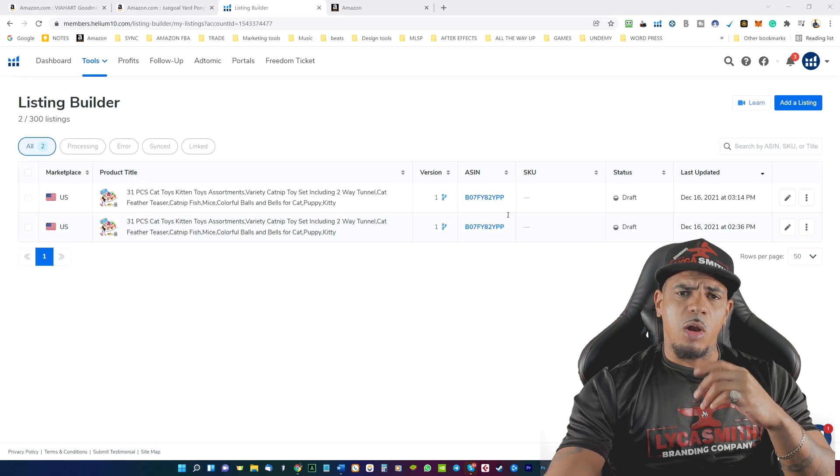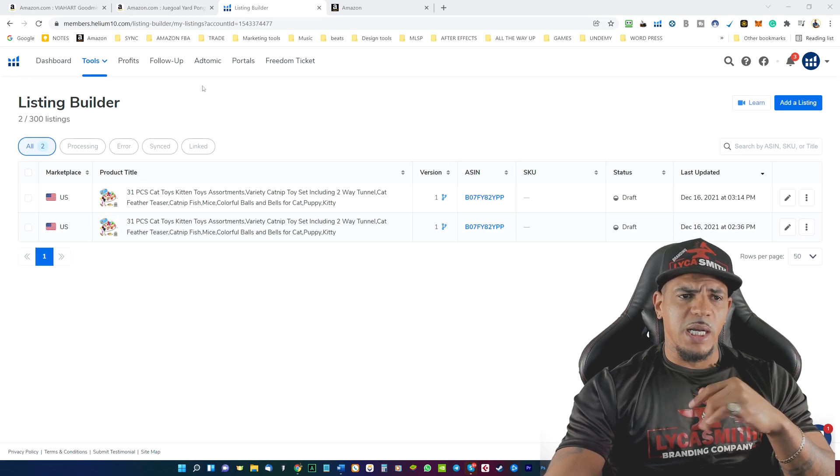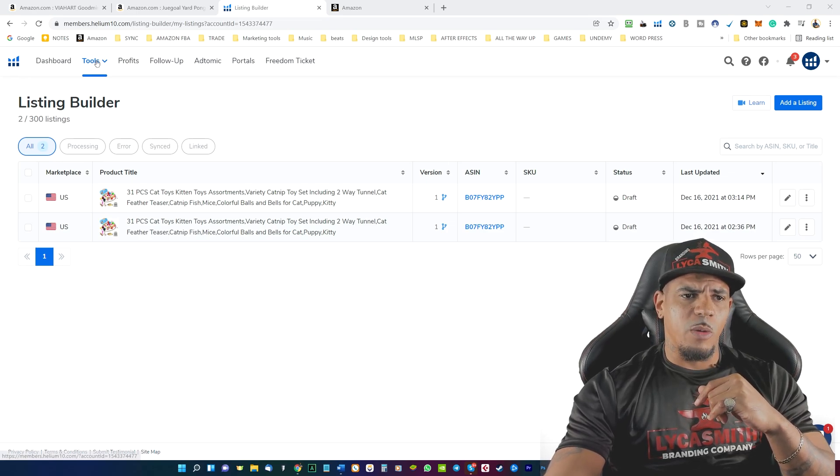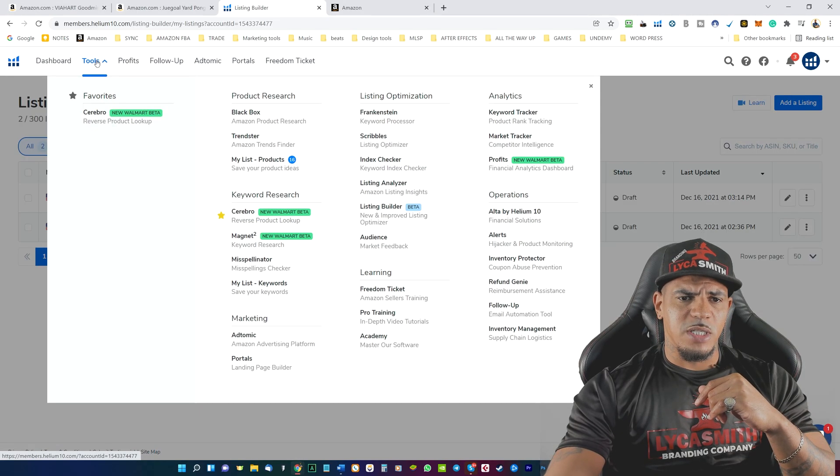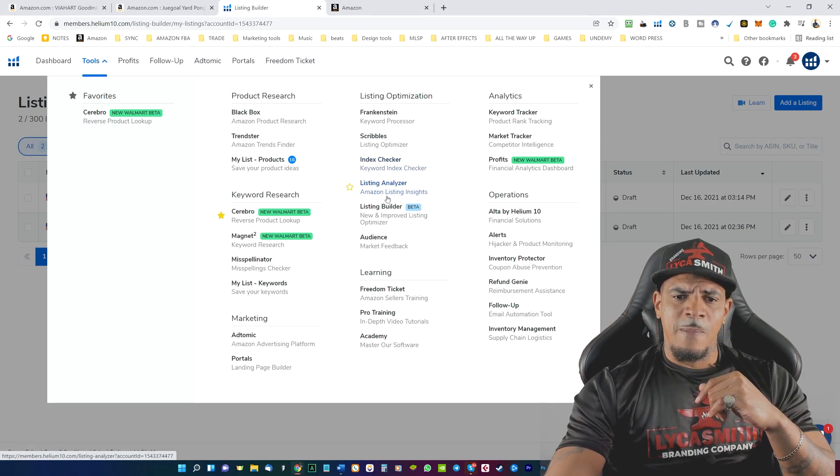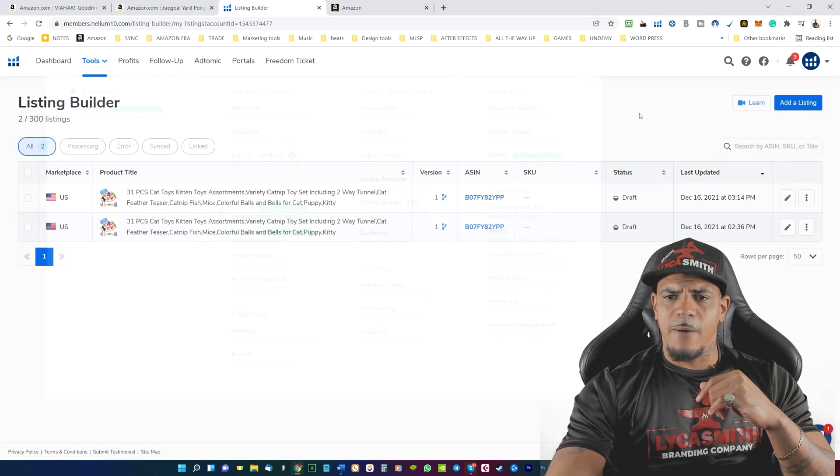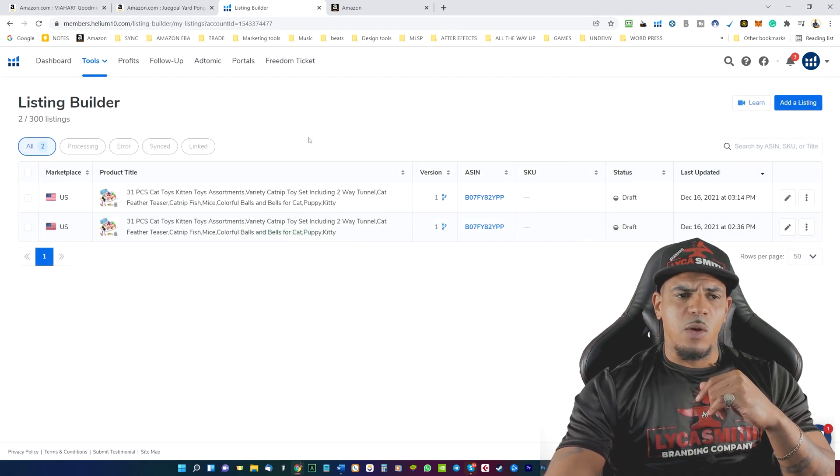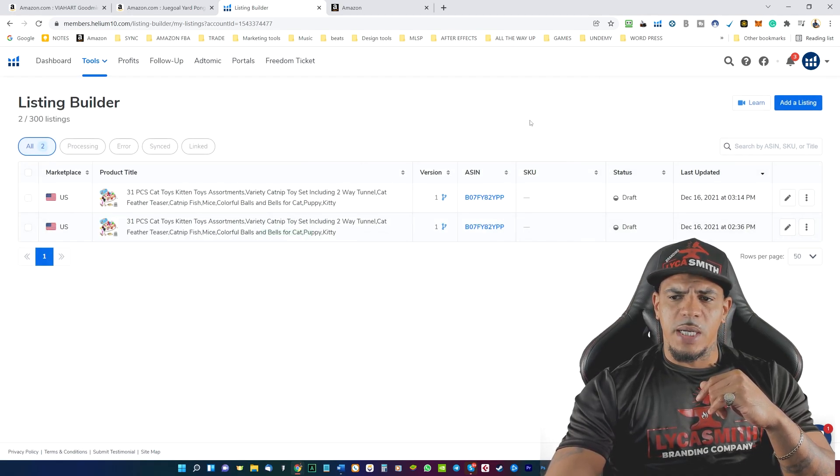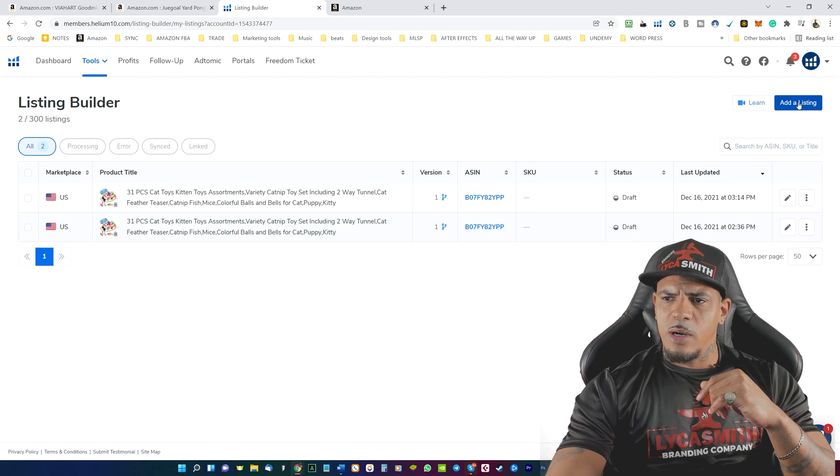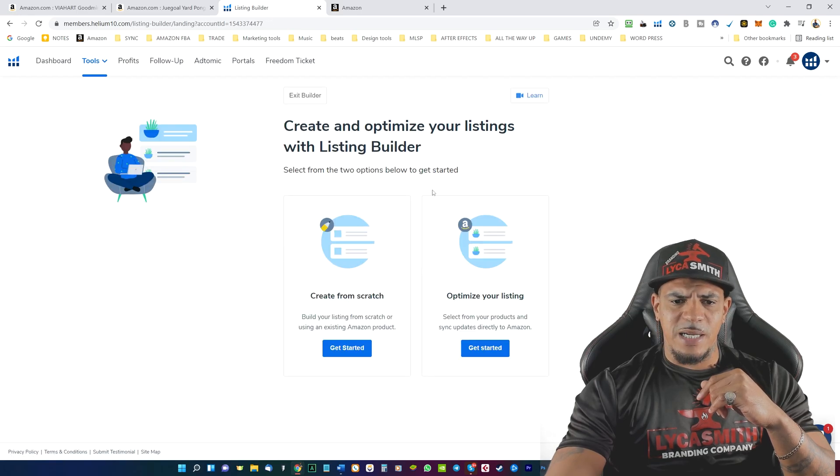So if we are logged in to Helium 10, we can go up here to the top where it says tools, and then we will find the listing builder right here. And then what we can do is we can go ahead and click on add listing.